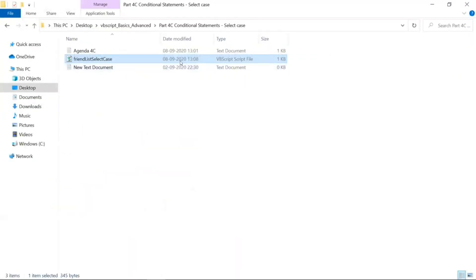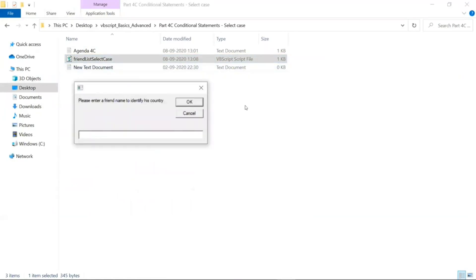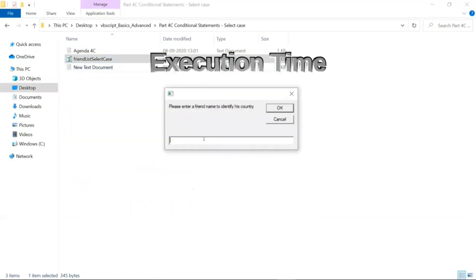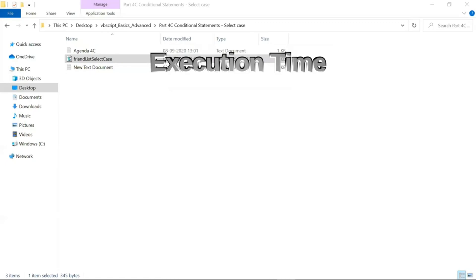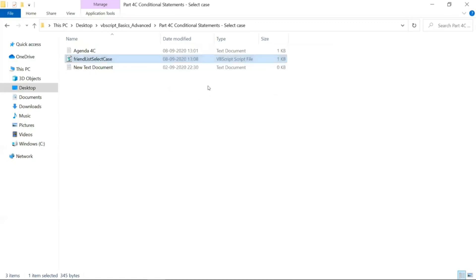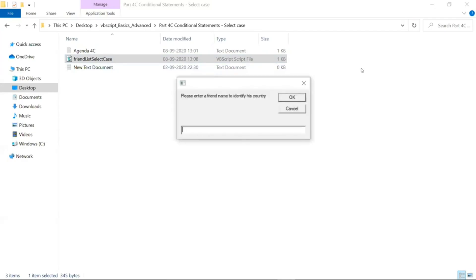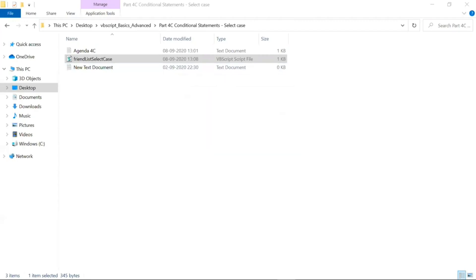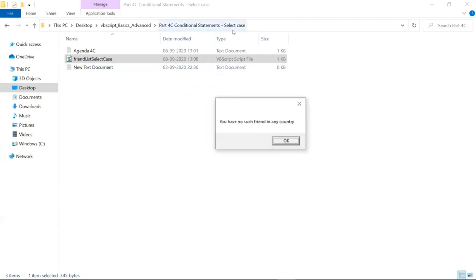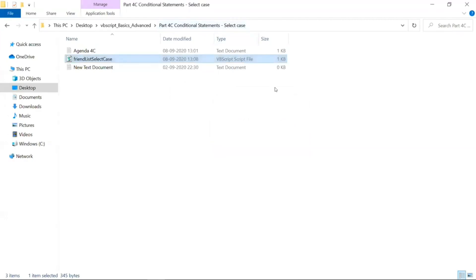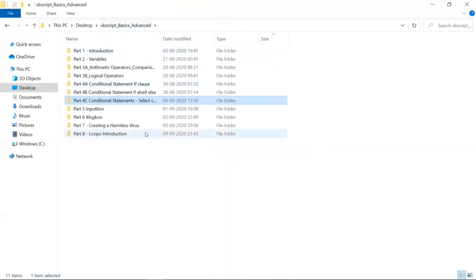He wants to know which friend is present in which country. So let's execute this and recall what we did last time. Please enter a friend name to identify his country — let's write 'B', and you can see B is in India. If we specify a friend name not present, it says 'you have no such friend in the country.' Up to here we have covered the entire conditional statements. Now let us move on to loops.